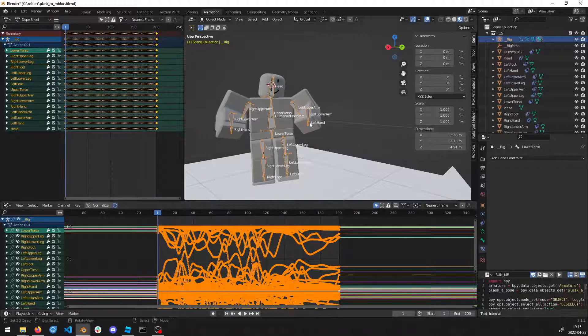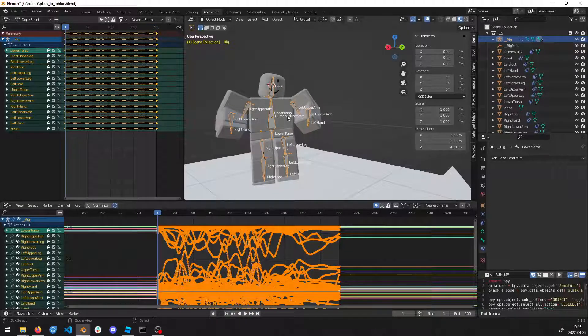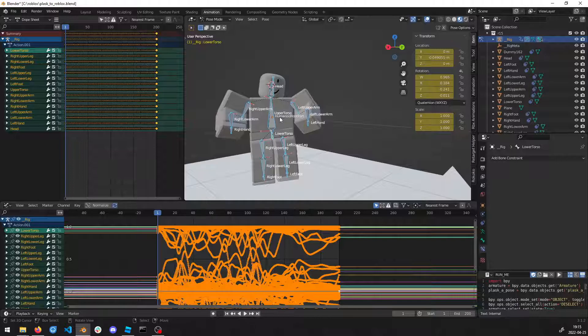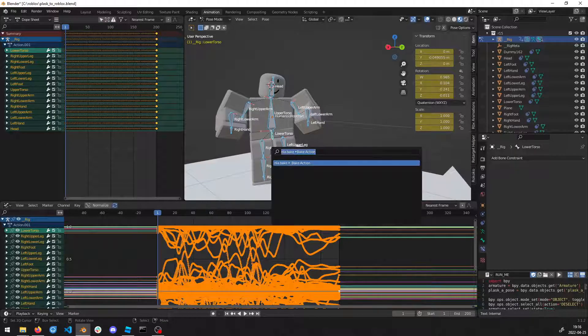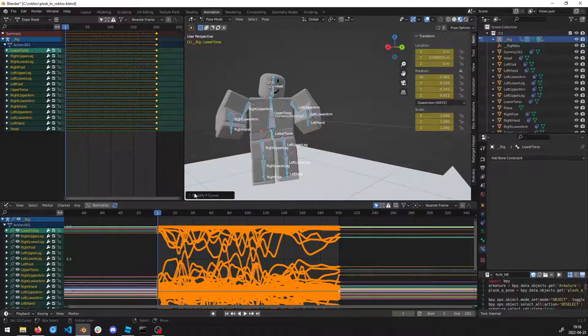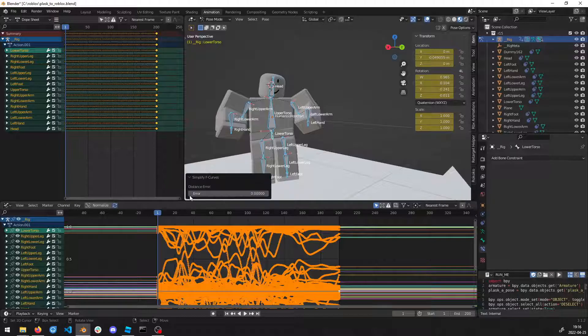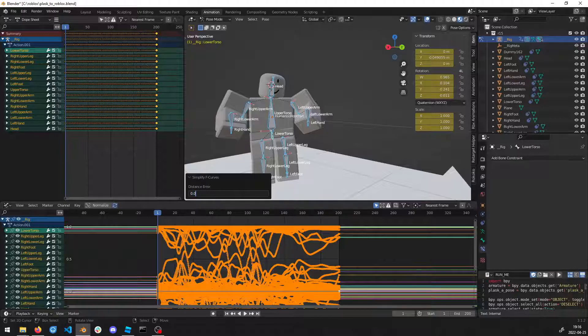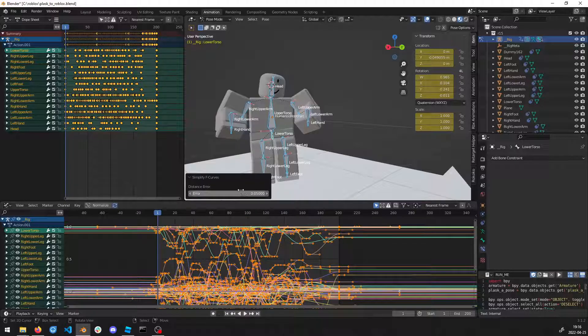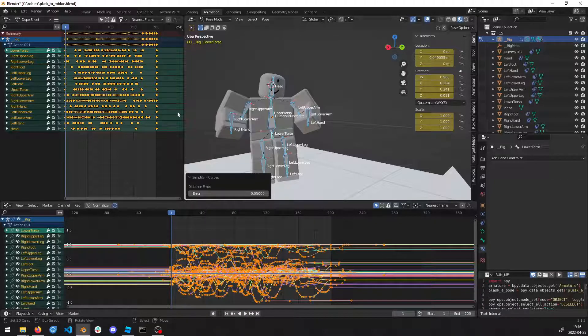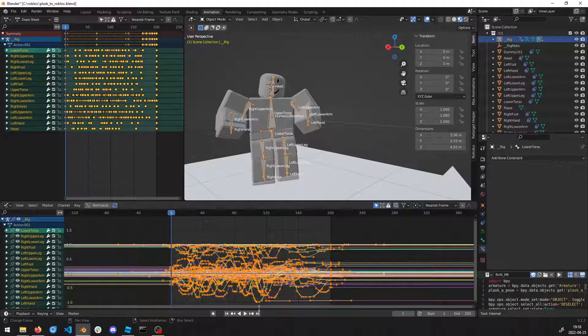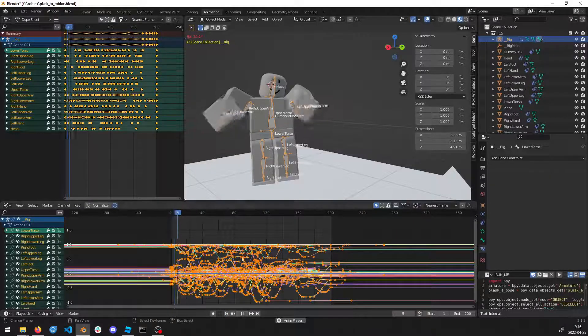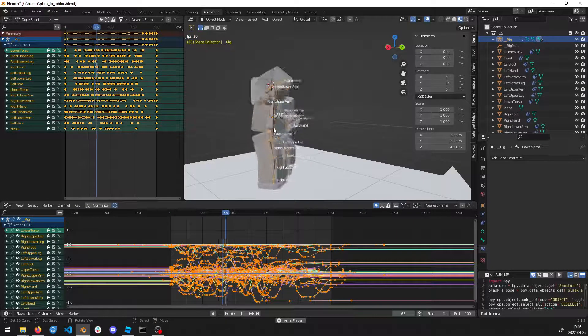We're also going to make fewer keyframes, so we're going to use the Simplify Curves that we enabled before. Here we're going to change it to 0.05 and that is going to give us all these saved keyframes. If you play it, you can see that we didn't really lose much detail.